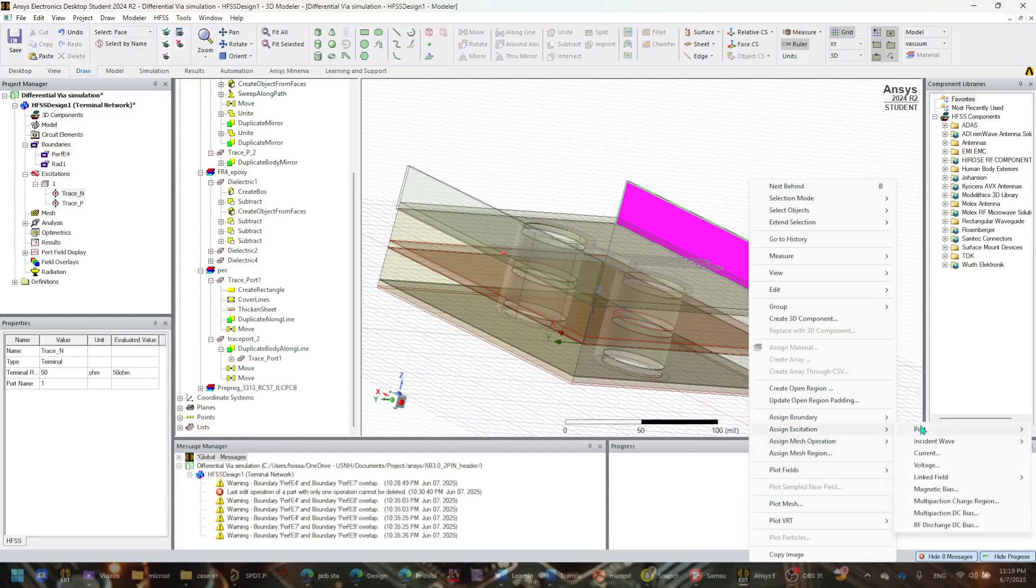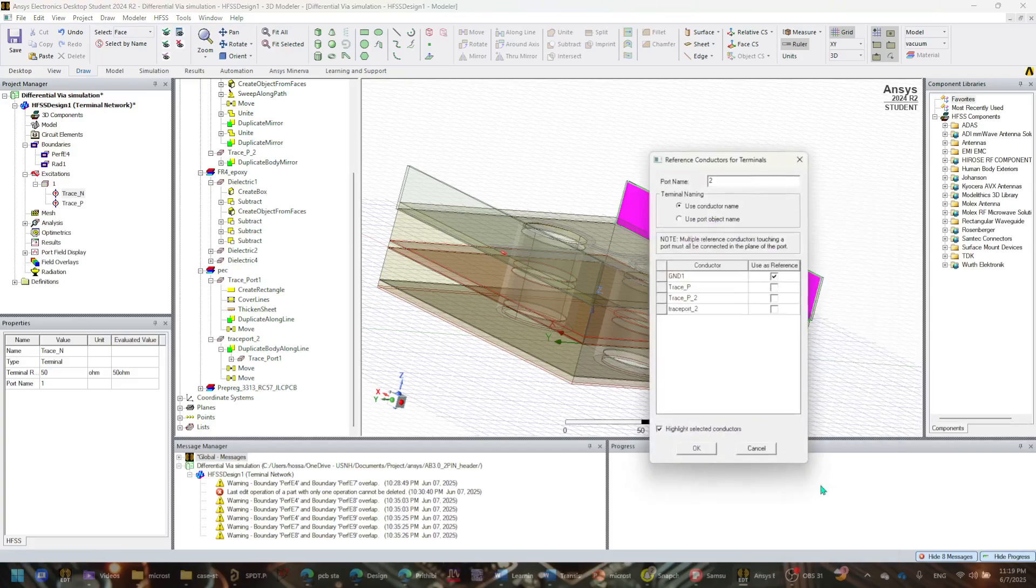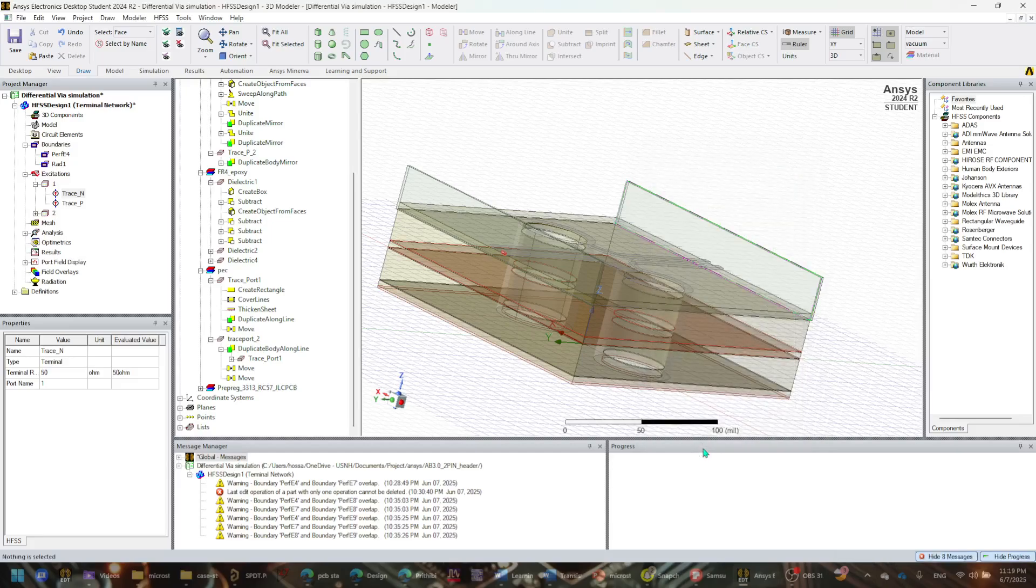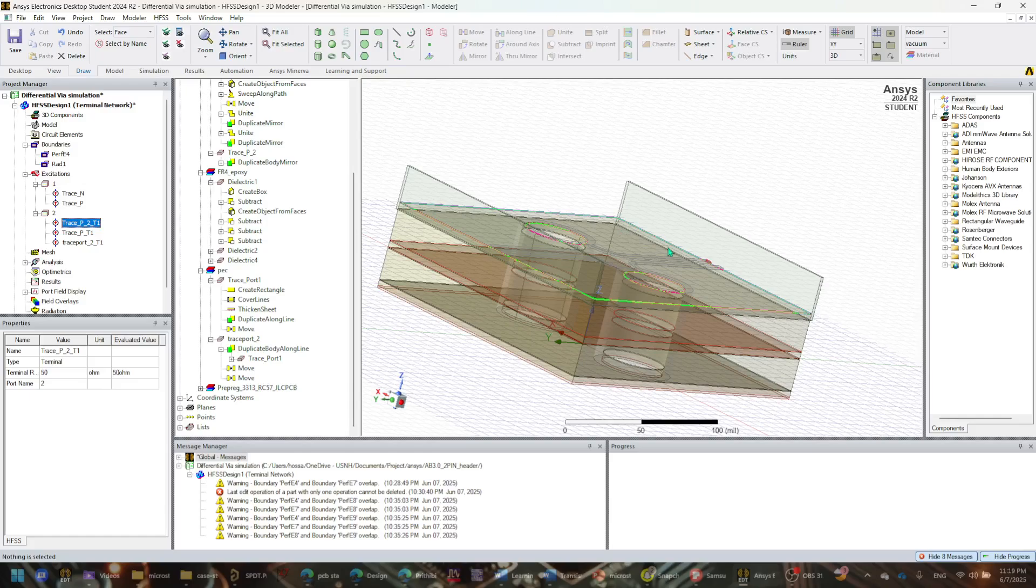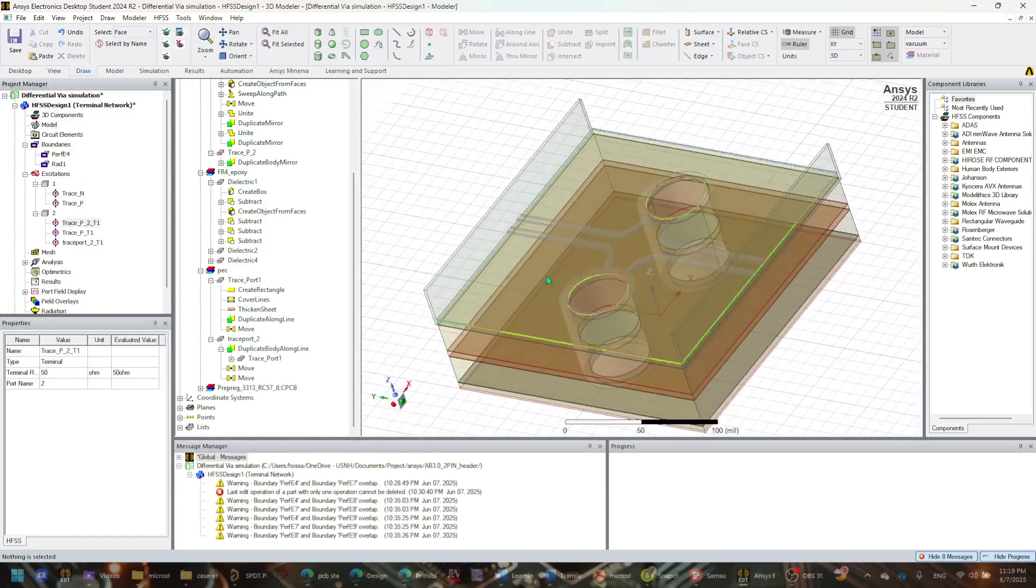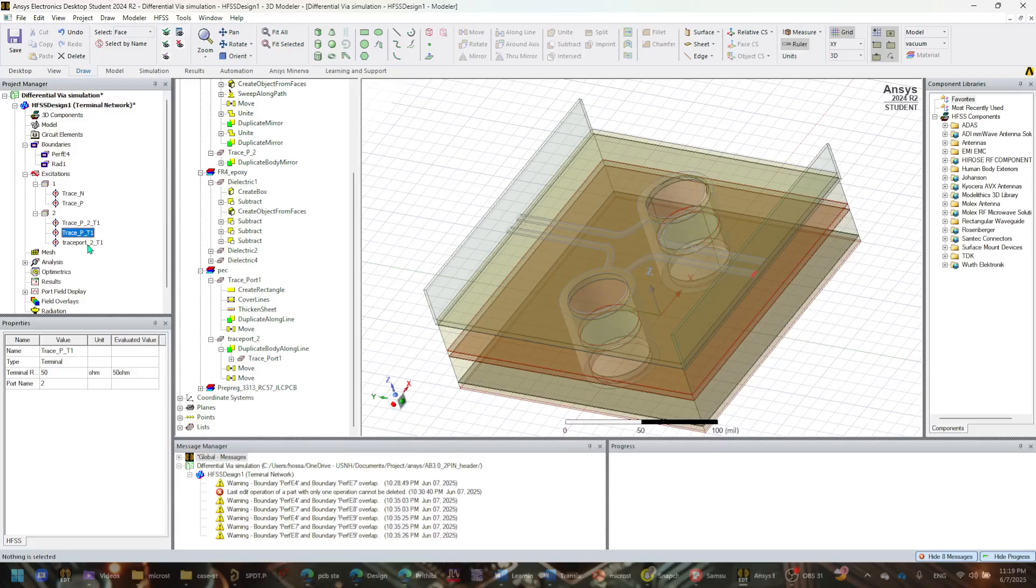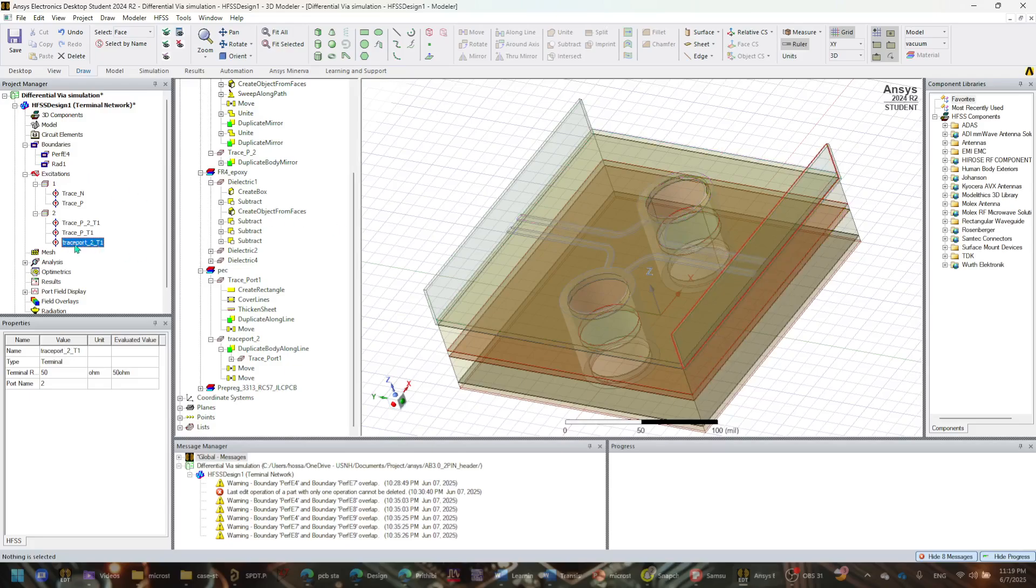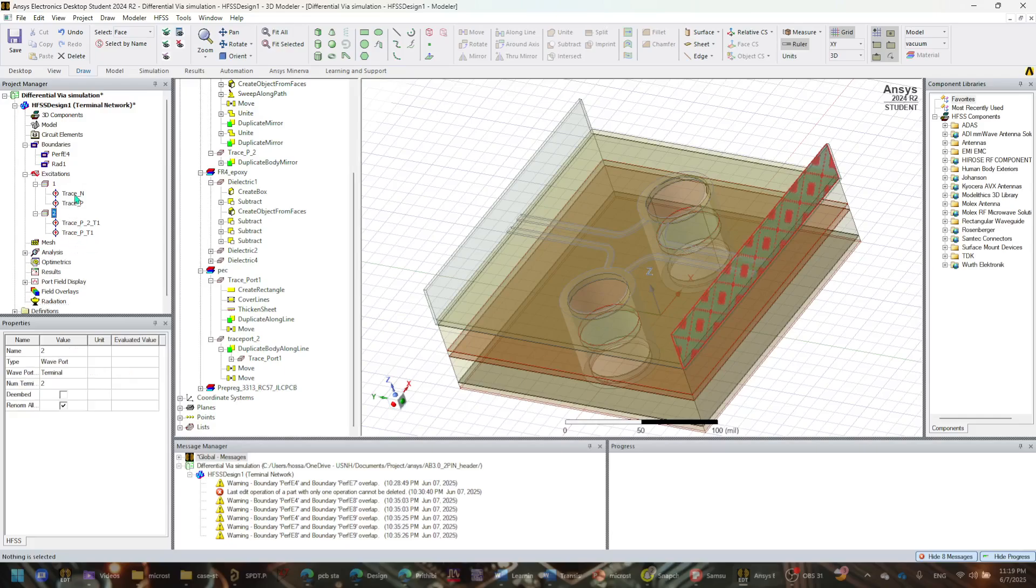And now I'm going to assign excitation, port, definitely terminal wave port, and assign as a ground as my reference. So once I do it, I can see it's able to detect the face of the traces successfully, and also the circular shape, which I don't need for this case.